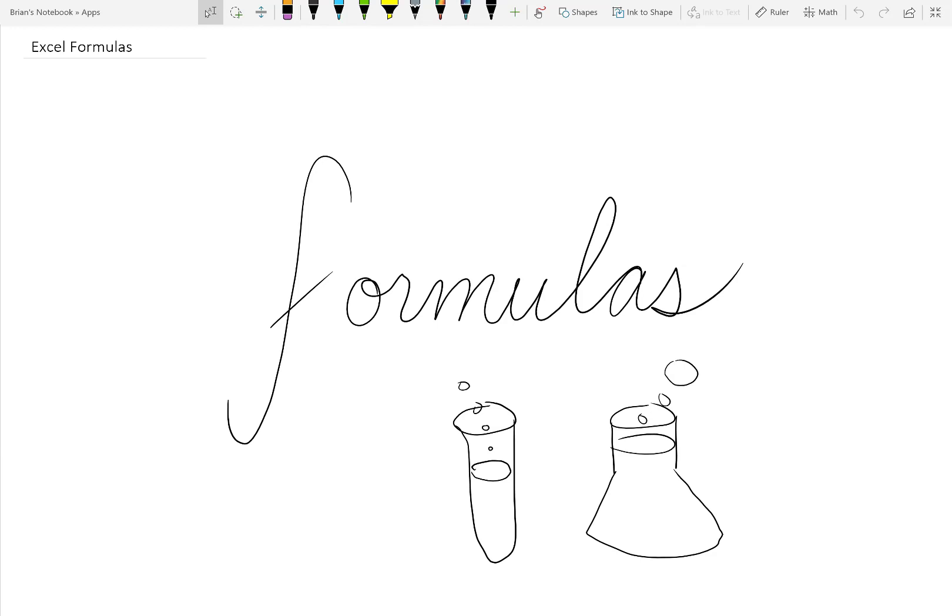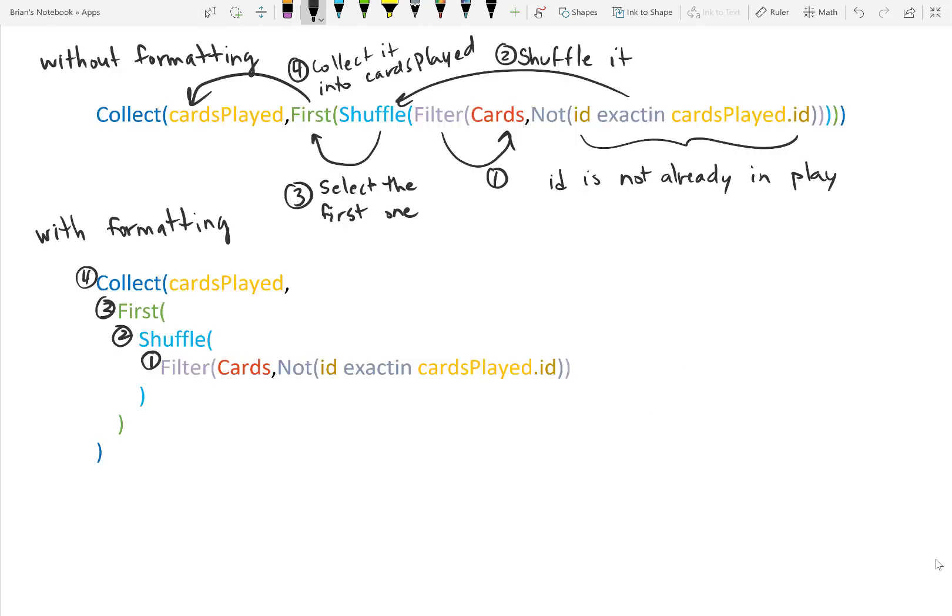Second, I mentioned earlier about semantics. The structure of a formula in Power Apps lends to the meaning of the overall formula. It might not be read left to right, top to bottom, but there is a definite direction in which you can read, and that's what makes it a more semantic language.